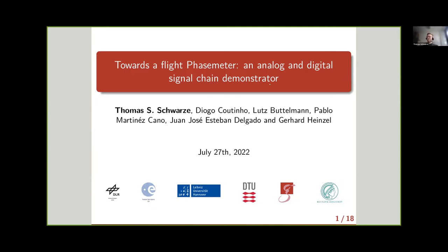Thank you for the introduction. I will tell you about our efforts towards the flight phase meter, and in particular what we call the signal chain demonstrator — an intermediate step in the whole development process — and I will put it into context of the former and future work.